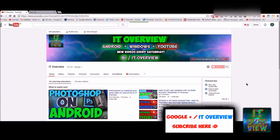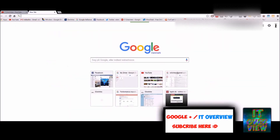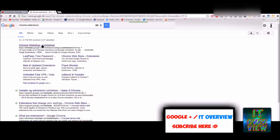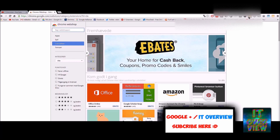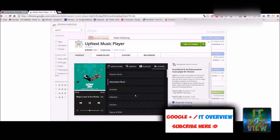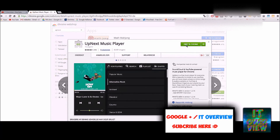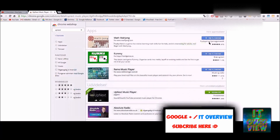But how do you actually get this extension? Well, I'm going to show you now. You search for Chrome extensions — I will leave a link in the description. Once you've done that, you click on the first result and then you search for 'Up Next Music Player.' Then you press on the extension right down here and you press 'Add to Chrome.' Once you've done that, there's nothing else to do. You just press on it right over here and you can start playing your favorite music in the background.